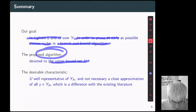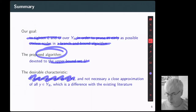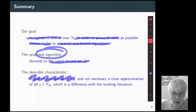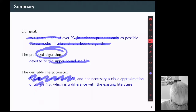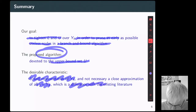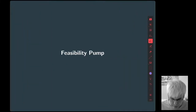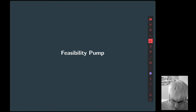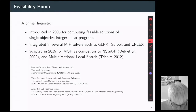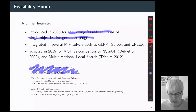The desirable characteristic we are expecting from this algorithm is to get a well-representative bound set of the non-dominated set, and not necessarily a close approximation of all the non-dominated points of the problem — which is a strong difference with the existing literature. For doing that, we are using feasibility pump. Feasibility pump is a primal heuristic introduced in 2005 for computing feasible solutions for single-objective linear integer programs.